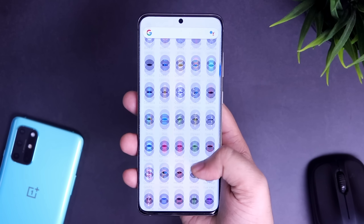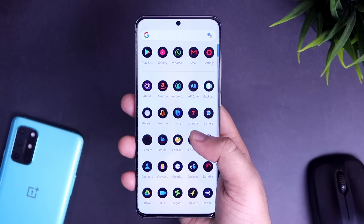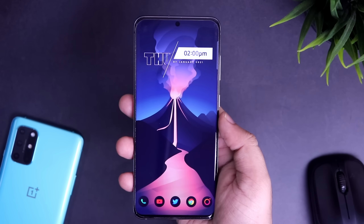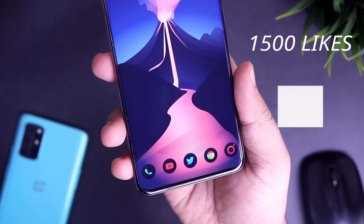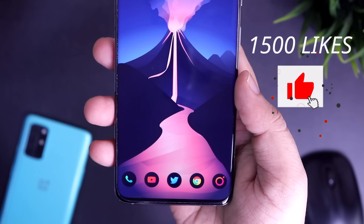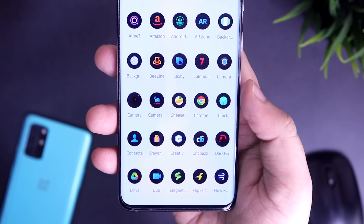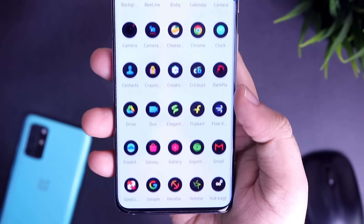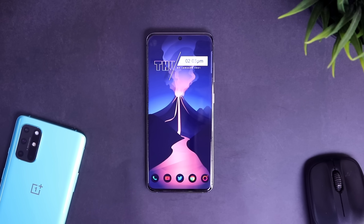All these apps are super useful and it's good to have them on your Samsung phone. Let's aim for 1000 likes on this video and also let me know in the comment section which Samsung device you are using right now. Drop a like and let's get started.